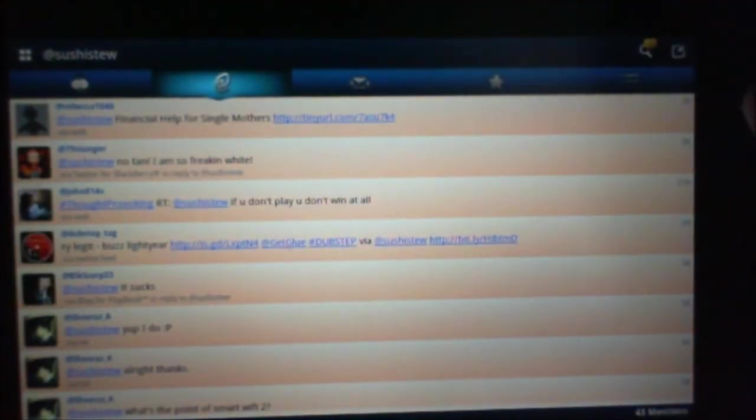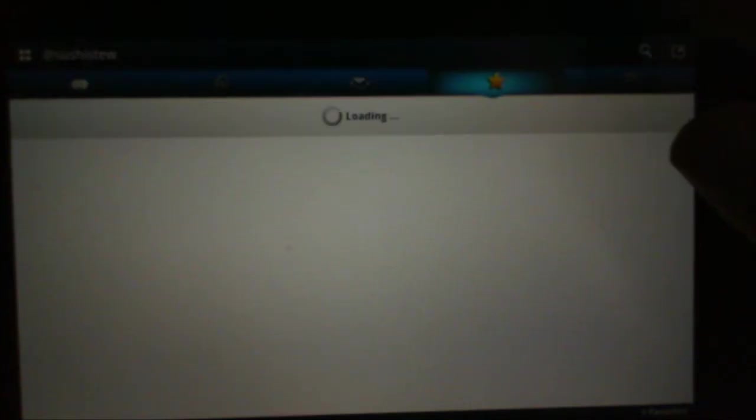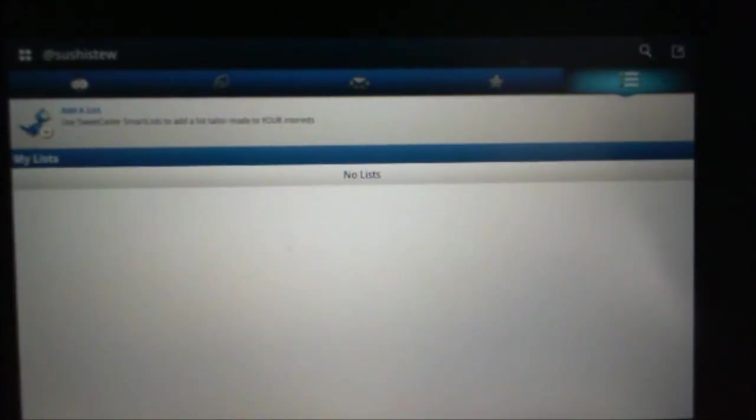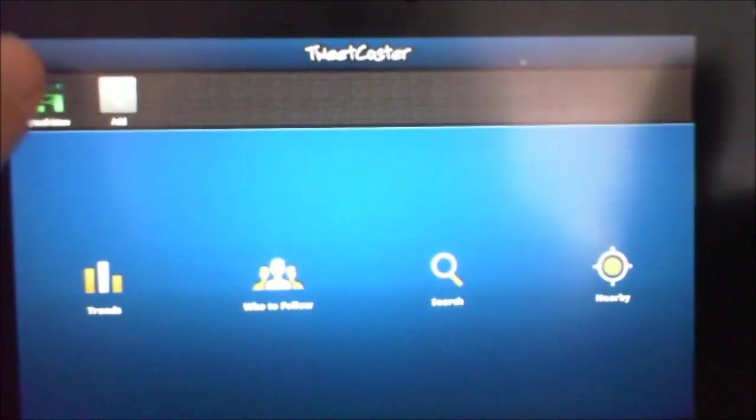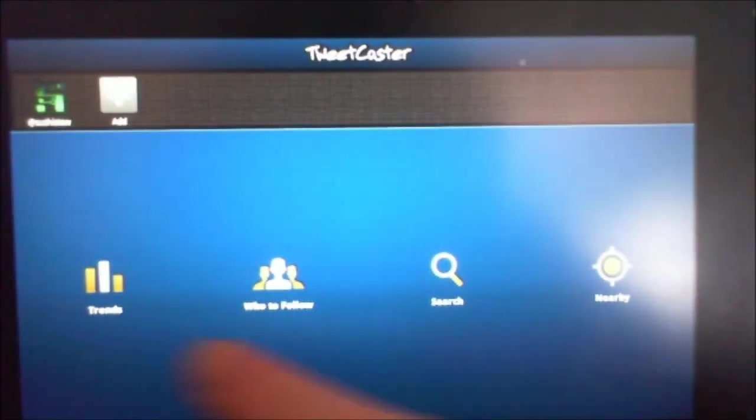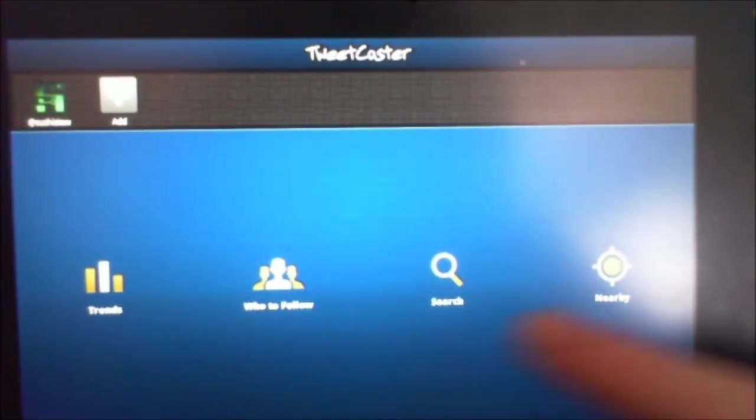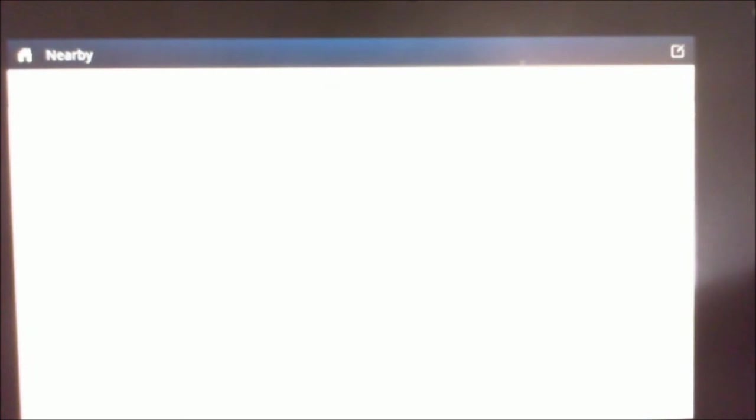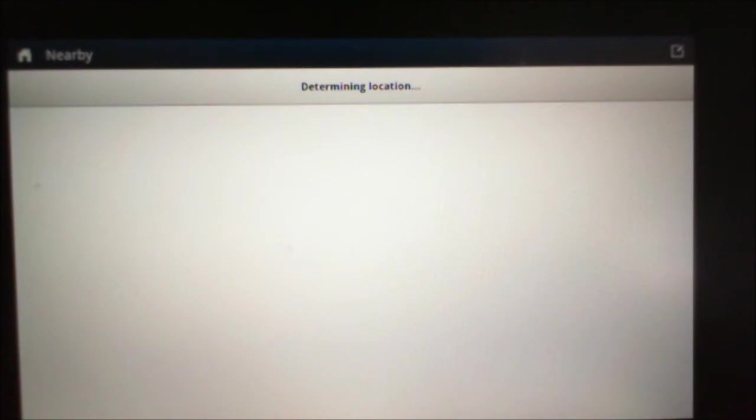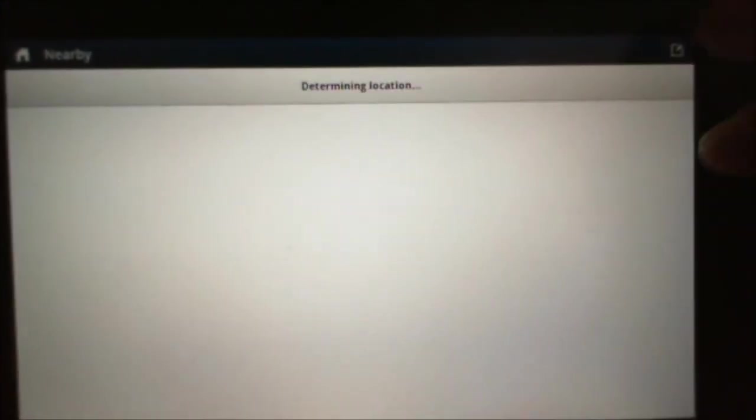All the messages sent to me, private messages, all my favorites. And then as we said, the list. Hit the back button. So you can add more accounts on here. I got my SushiStew, trends down here, who to follow, search. We can even look nearby with the GPS function. Determining location right now.